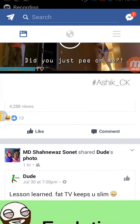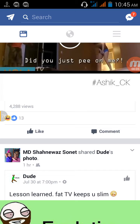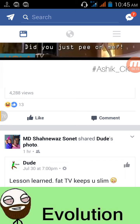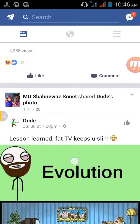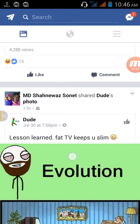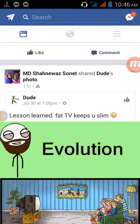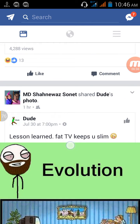Hello dear viewers, welcome to my channel TechShow Jeep. If you don't want to see annoying or unnecessary notifications on your Facebook, this video is for you. When you get a notification you are curious to see what it's for, but it turns out it's not important. So you definitely want to stop this kind of notification. Let's see how.